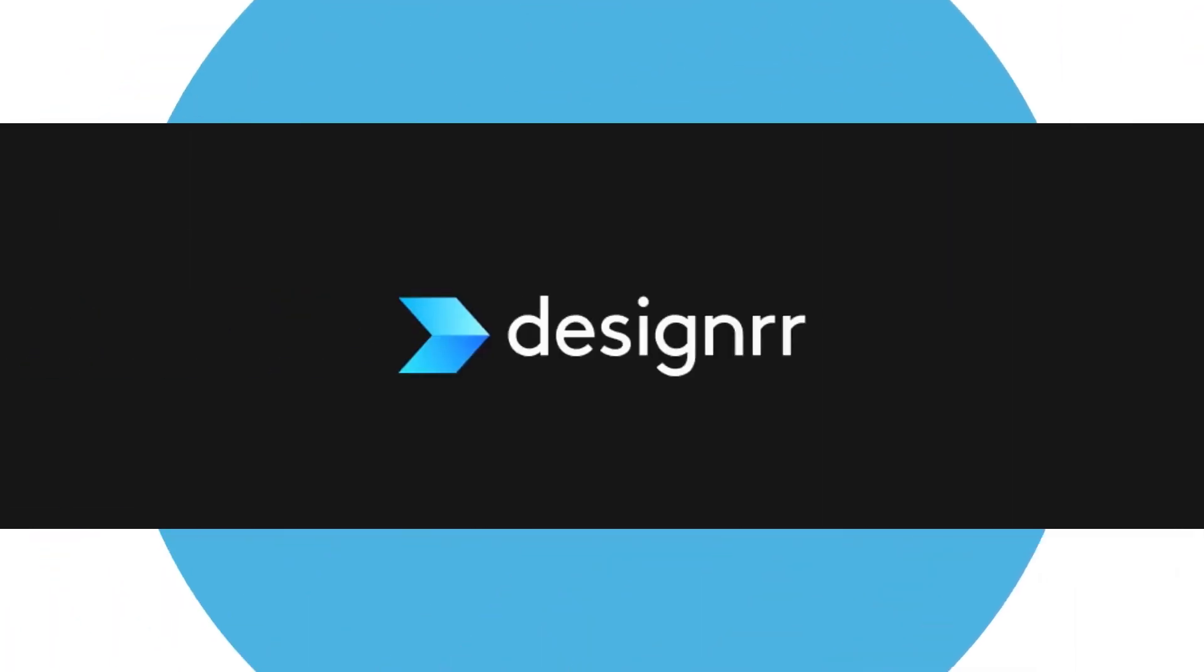That's how to update the table of contents in Designrr. Be sure to watch our other tutorial videos.